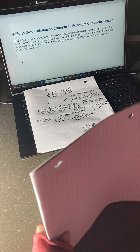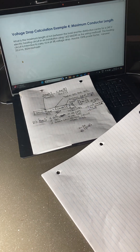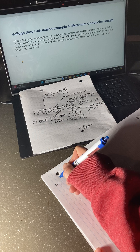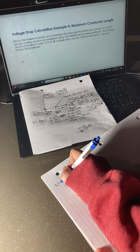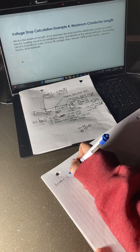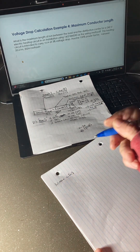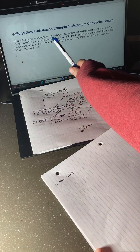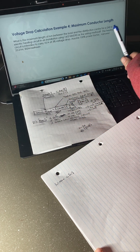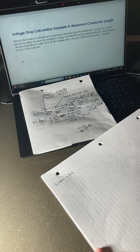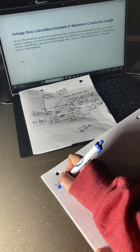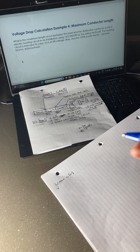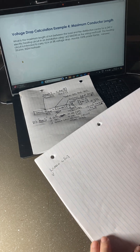So we know a whole bunch of things here. We want to find out L equals the maximum length of run in meters — that's what we want to find out. For the 240-volt source, I would say V-source equals 240 volts.